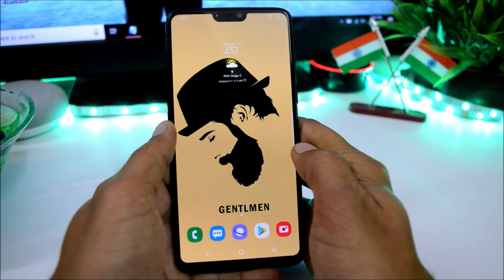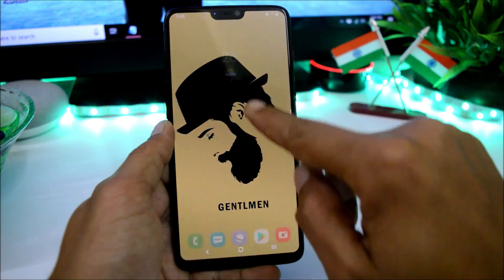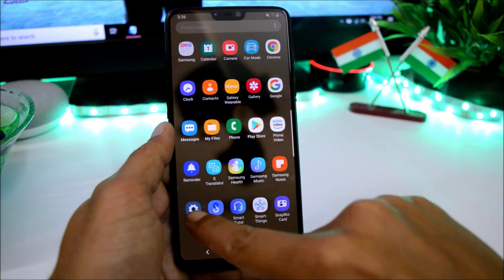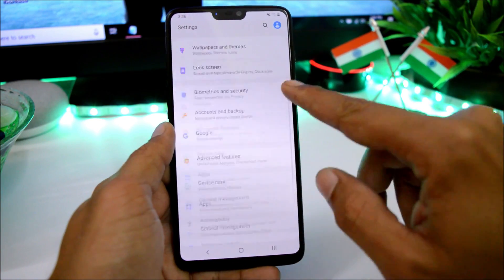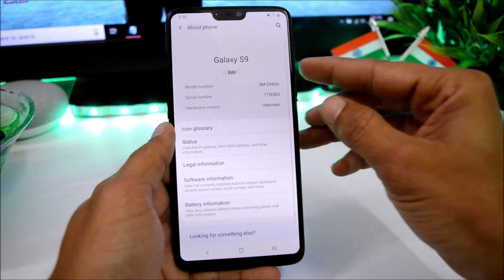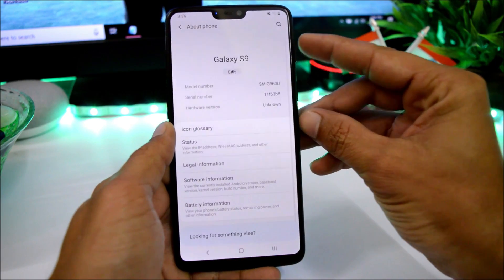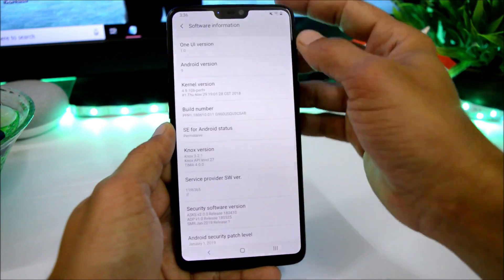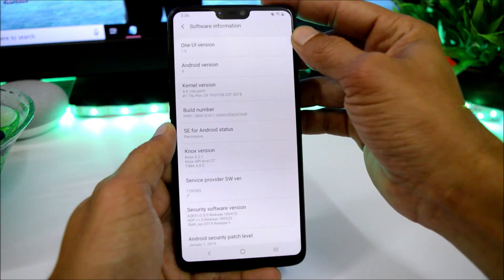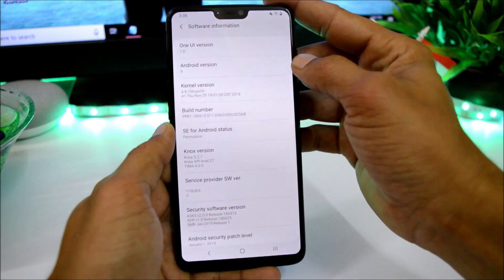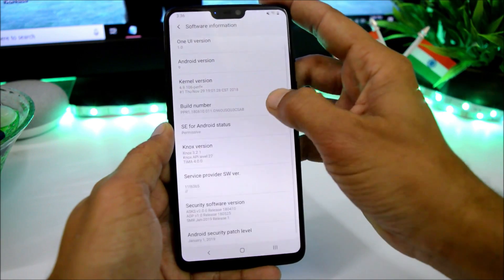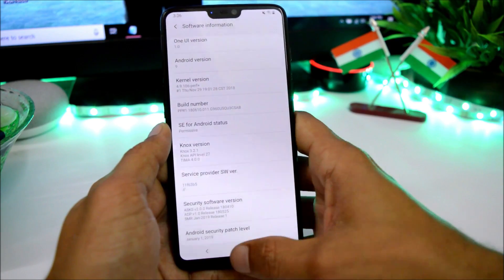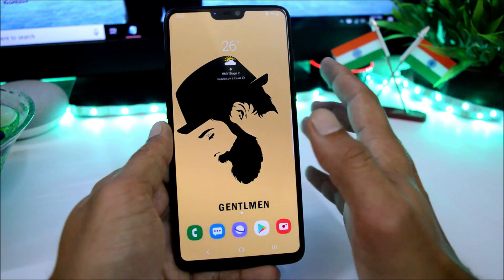I have already installed it on my device. Let me show you the software information — going to Settings > About. You can see the device is listed as S9 because this ROM is imported from the S9. Under software version, One UI version is 1.0, Android version is Android 9 (Pie), security patches January 1st, 2019. Most of the things are broken on this ROM.